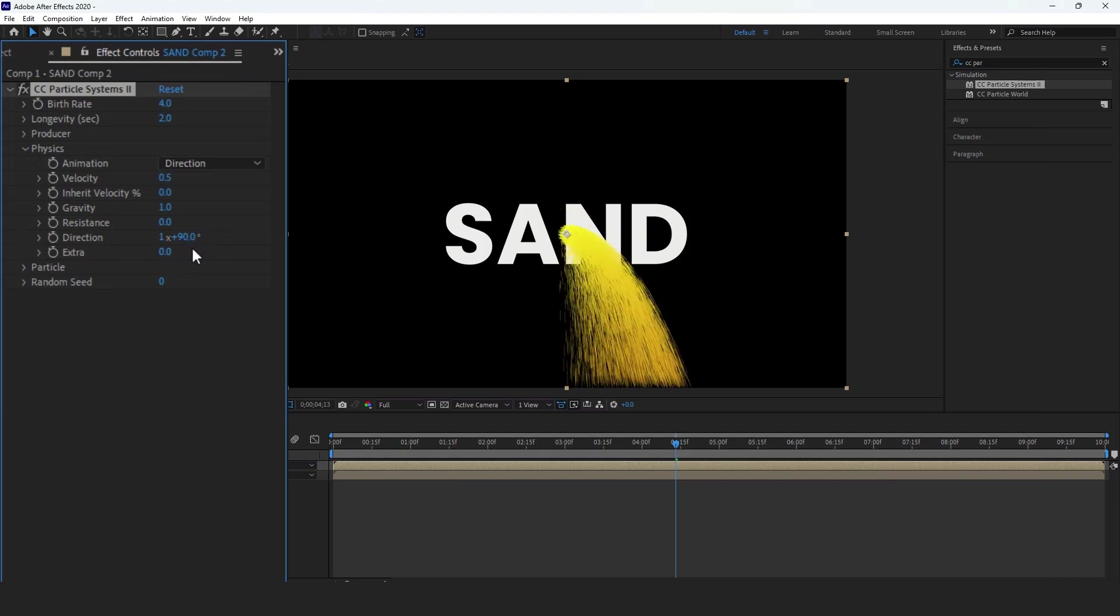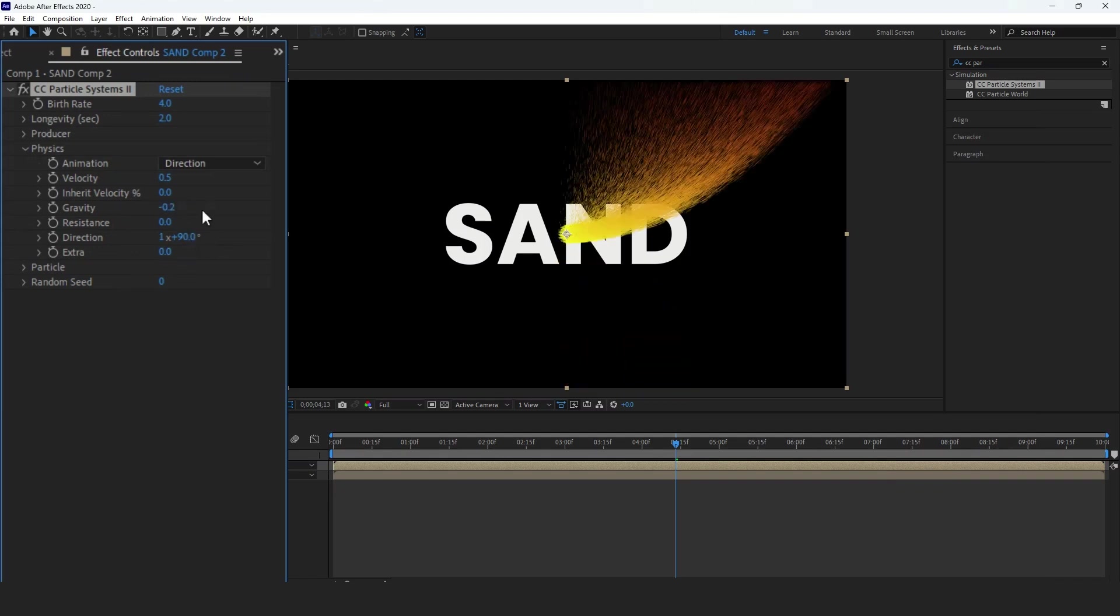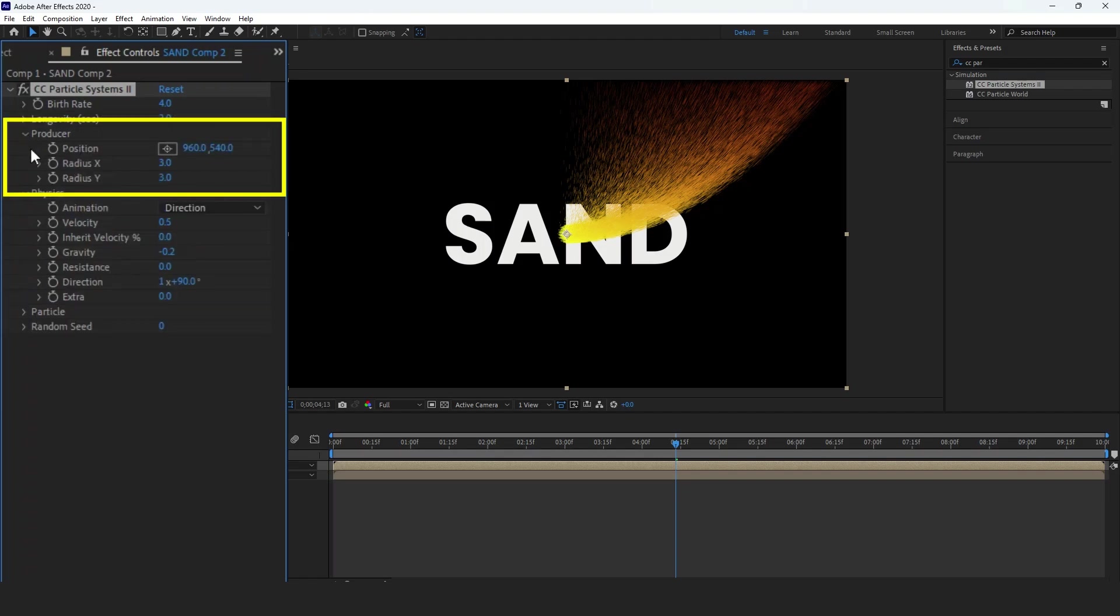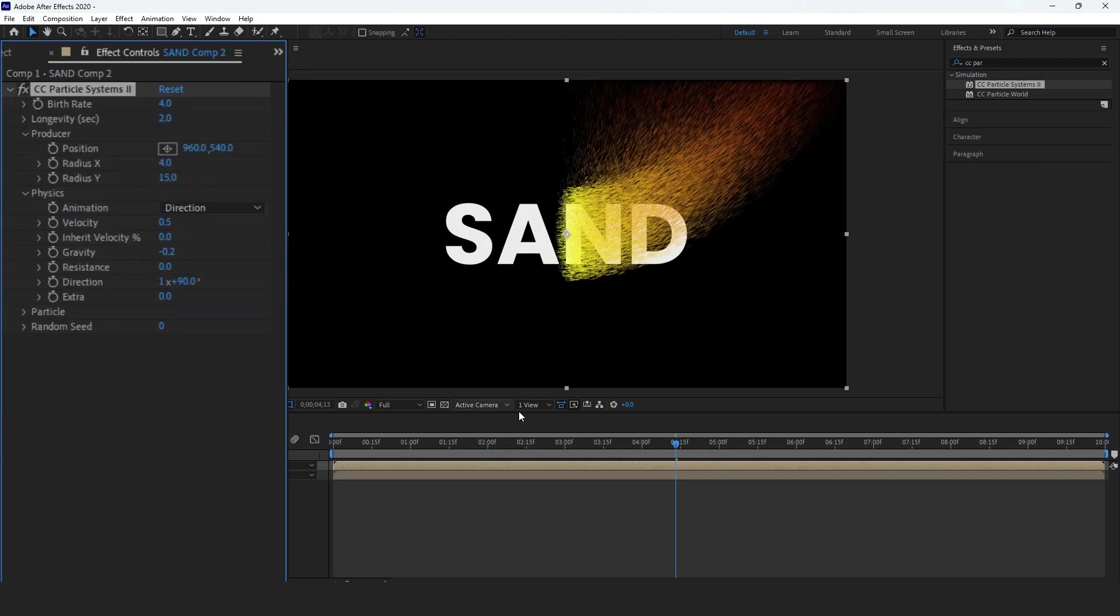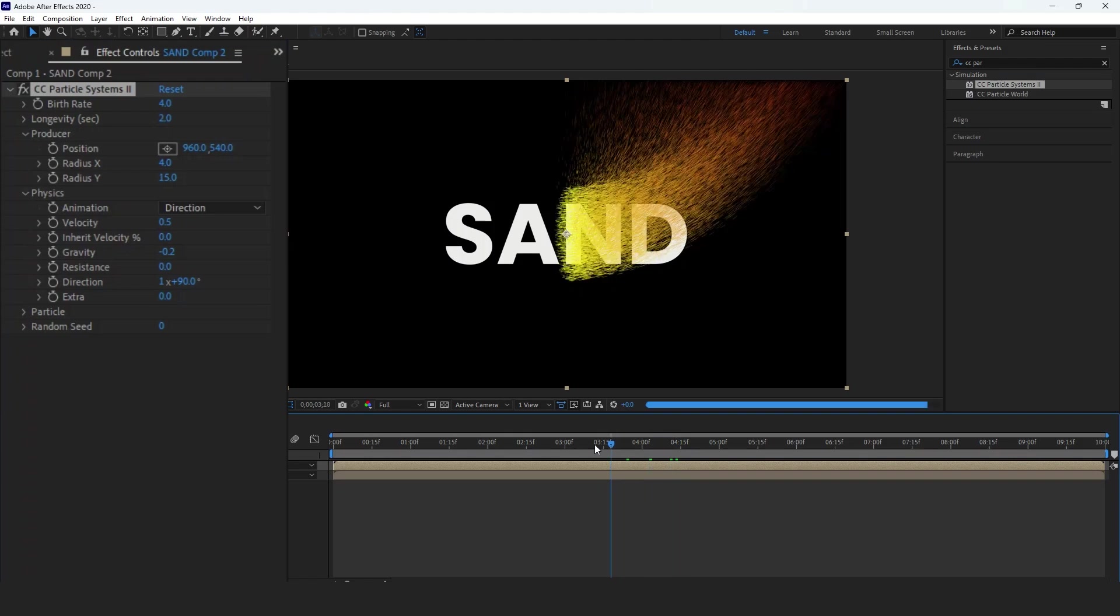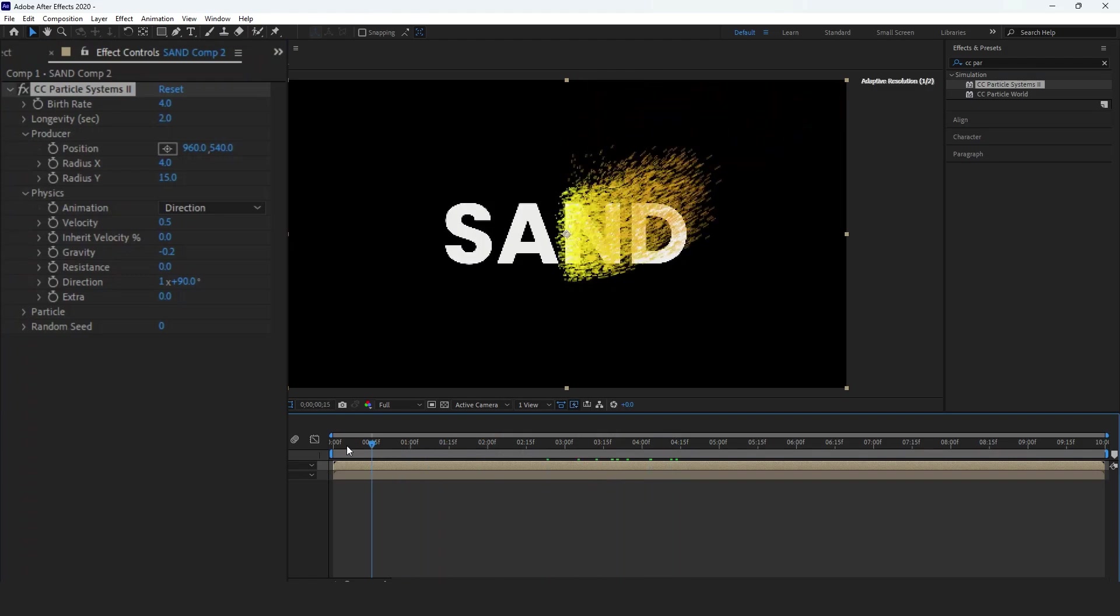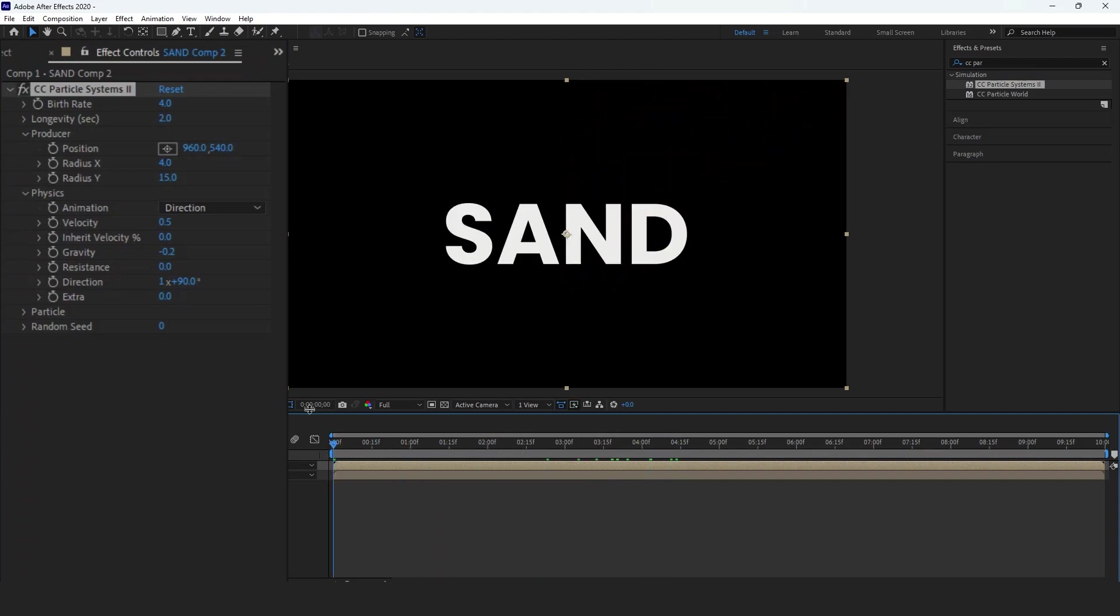and gravity to minus 0.2. Expand the Producer section and set the X radius to 4 and Y radius to 15,